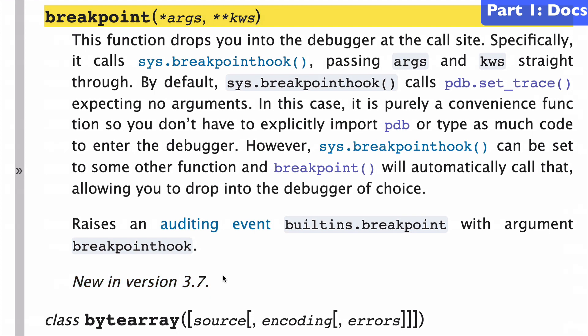If you didn't know, breakpoint is related to the debugger and it's basically a function that you want to call when you want to break a program and open up the debugger in the middle of your program.